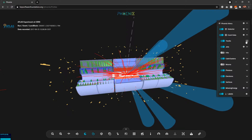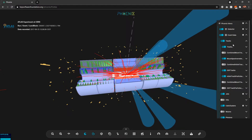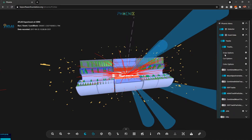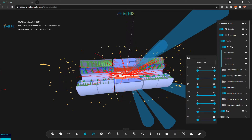If we jump inside an event data type we have collections, and I can hide any of these collections. We also have options for how we want to visualize event data individually — for example, I can change the draw options, change the opacity, wireframe the event data, and apply cut options.